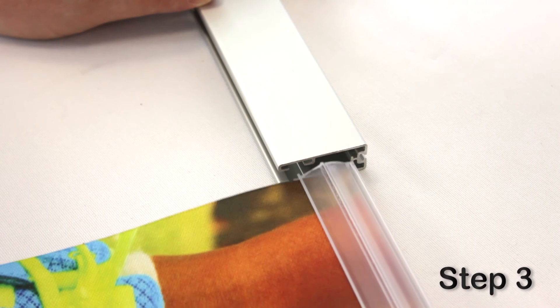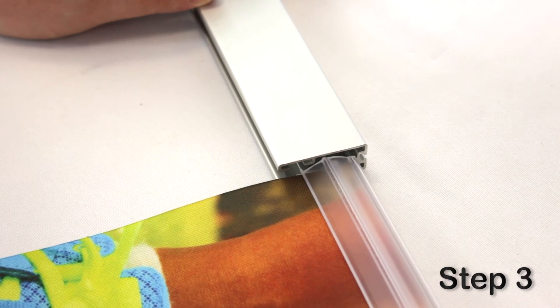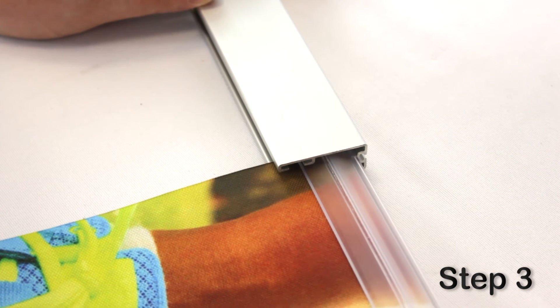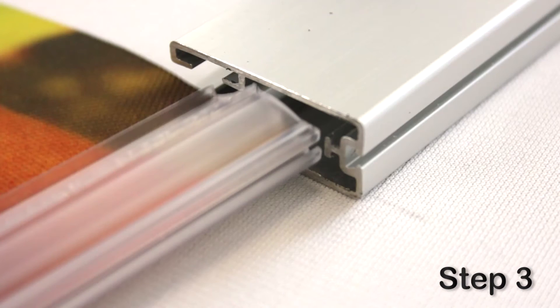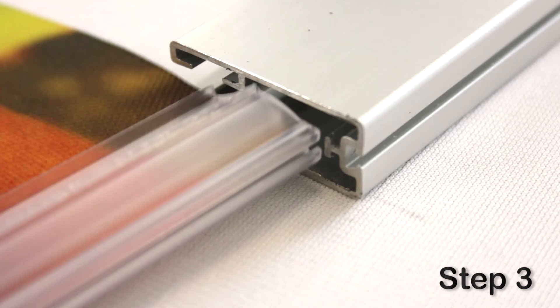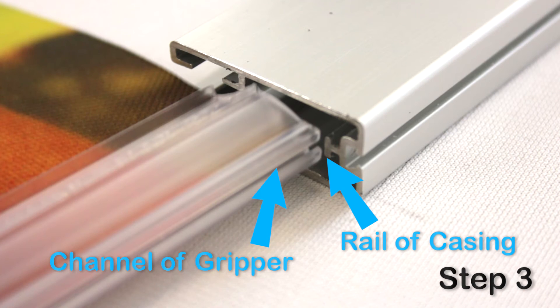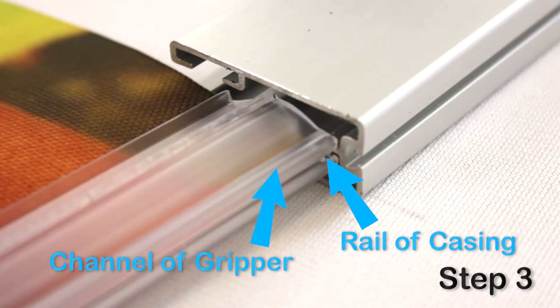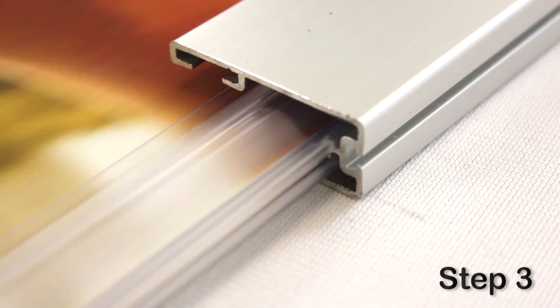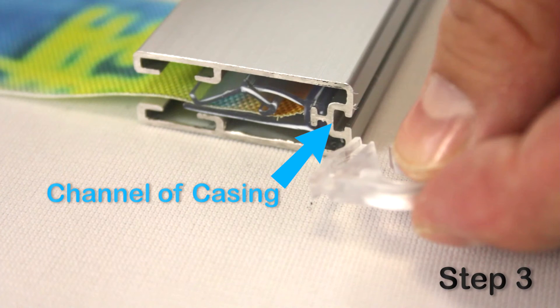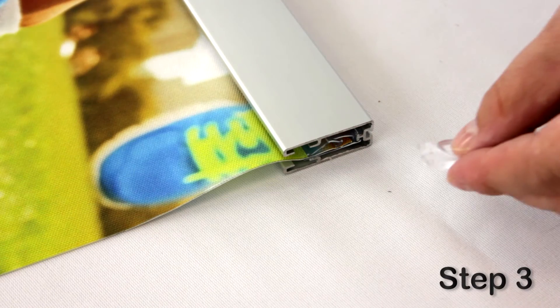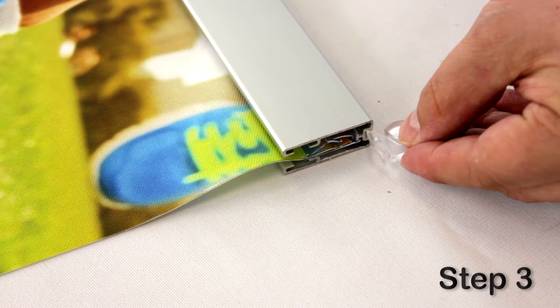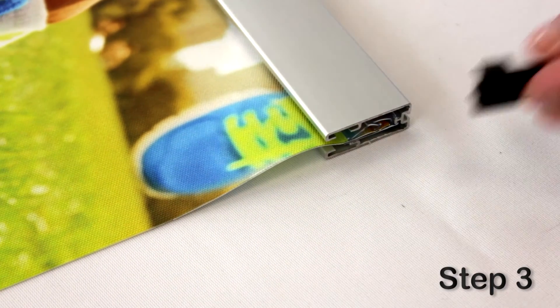Step three, slide the gripper with graphic into the aluminum casing. Be sure to engage the top channel of the gripper with the inner rail of the aluminum casing. Next, slide the hanging clips into the channel of the aluminum casing. Then connect the second end cap.